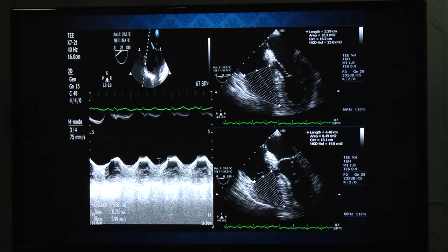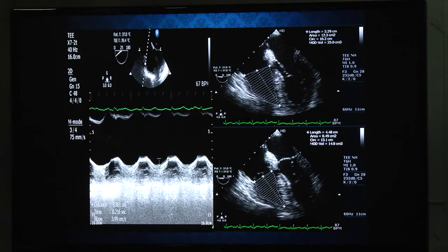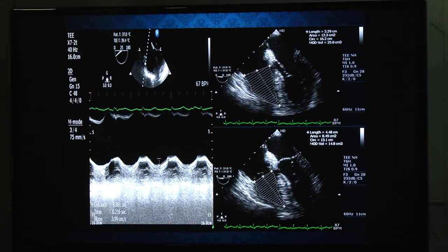TAPSE is calculated by placing the M-mode cursor across the lateral annulus of the tricuspid valve and measuring the distance it excurs with each systole. RV EF is also calculated using the modified Simpson's formula, similar to how LV EF is calculated.